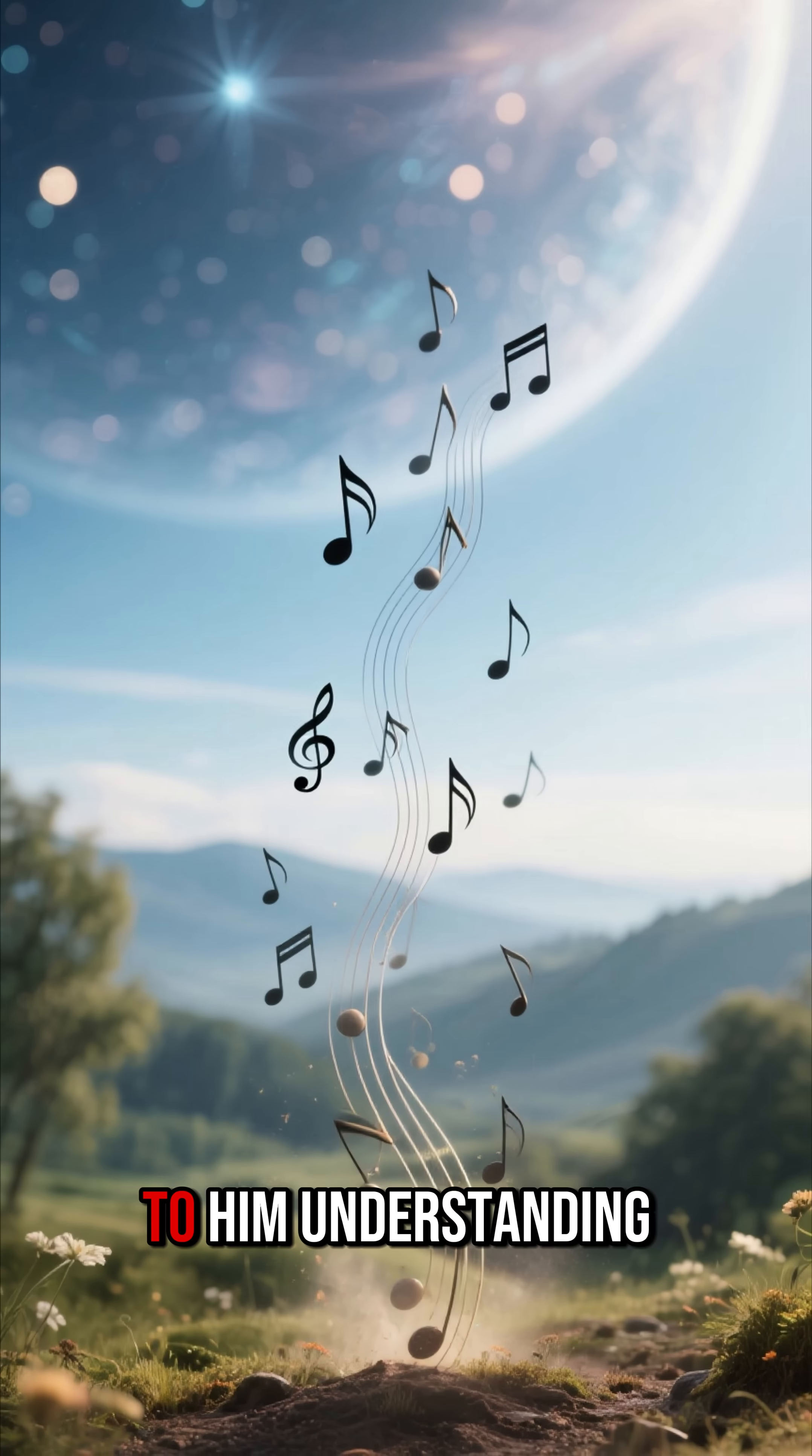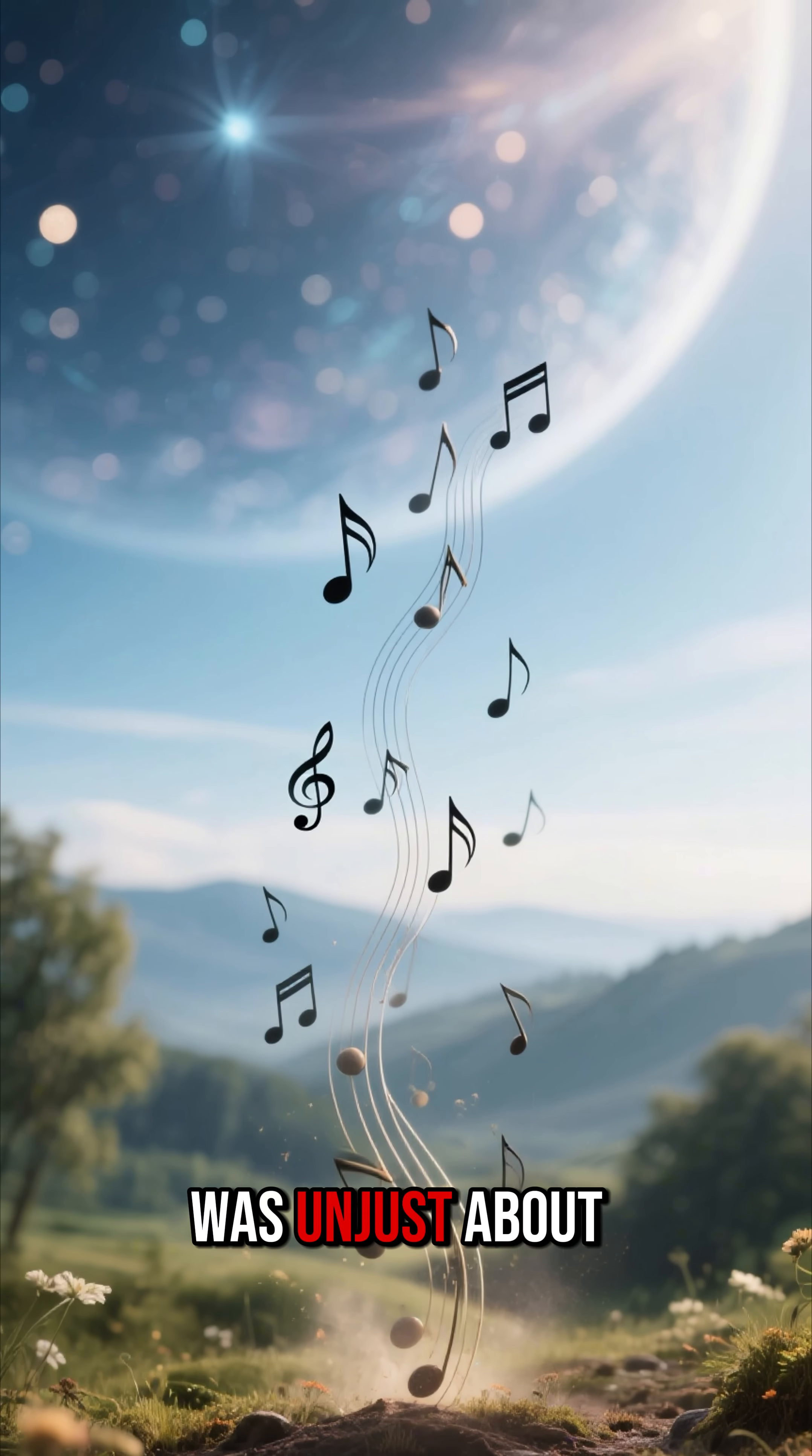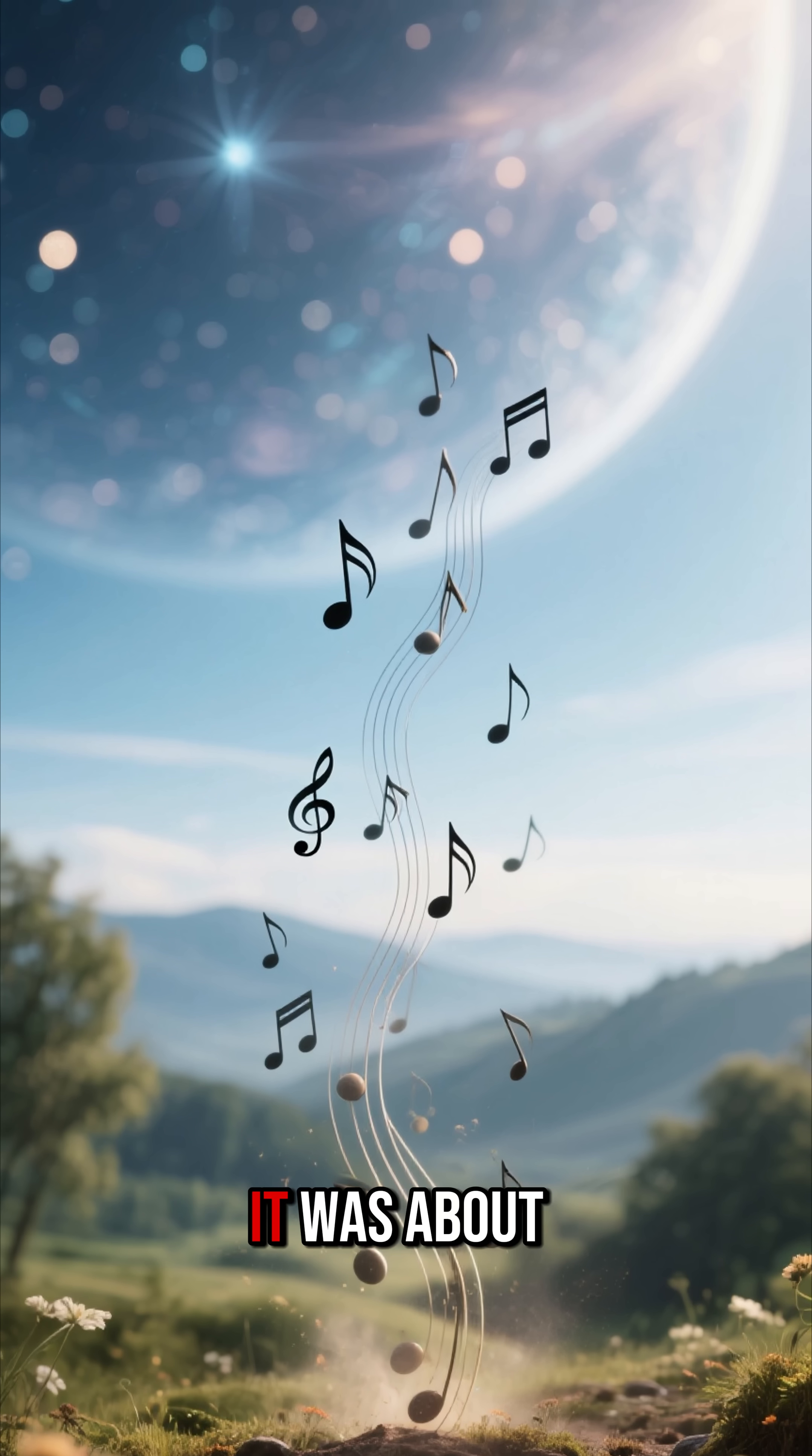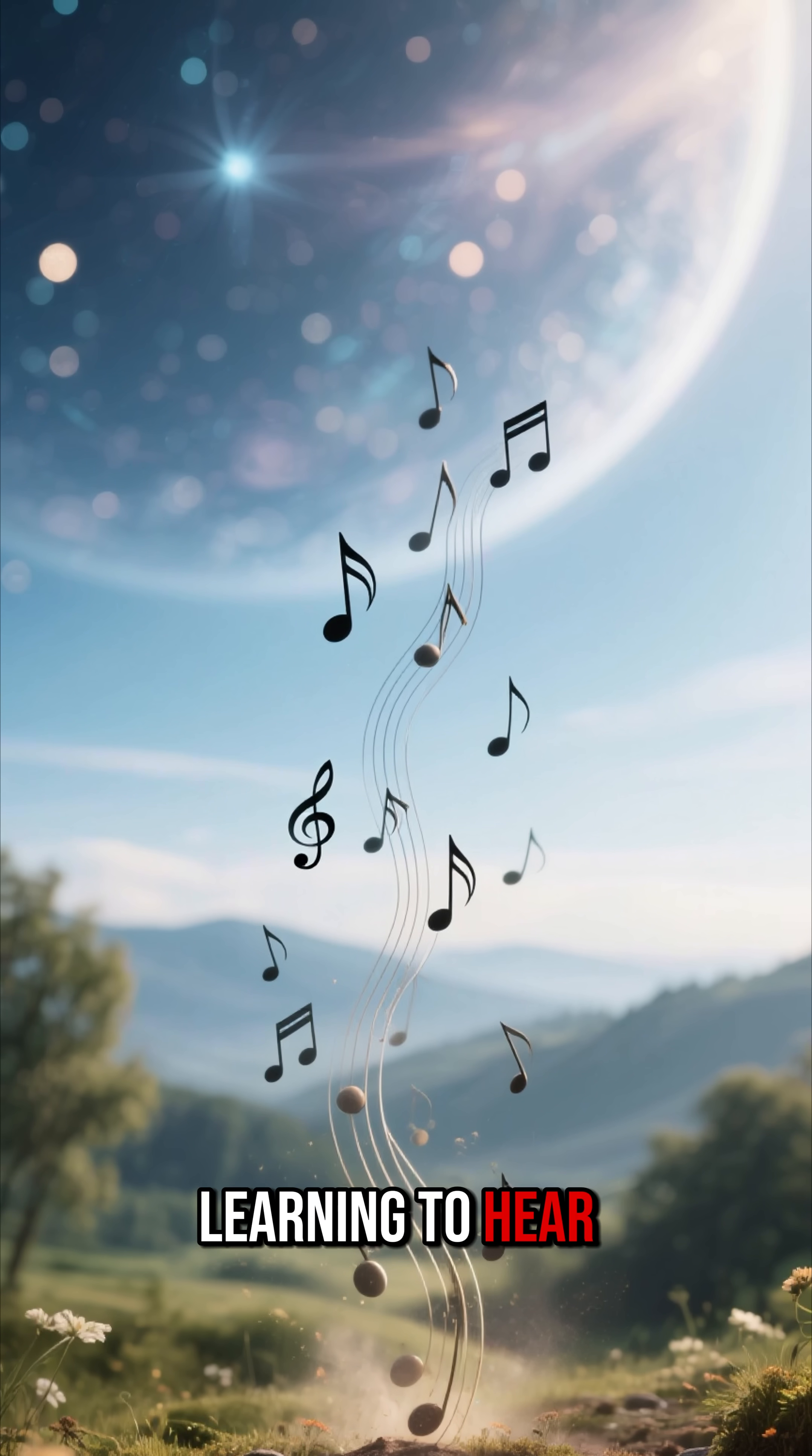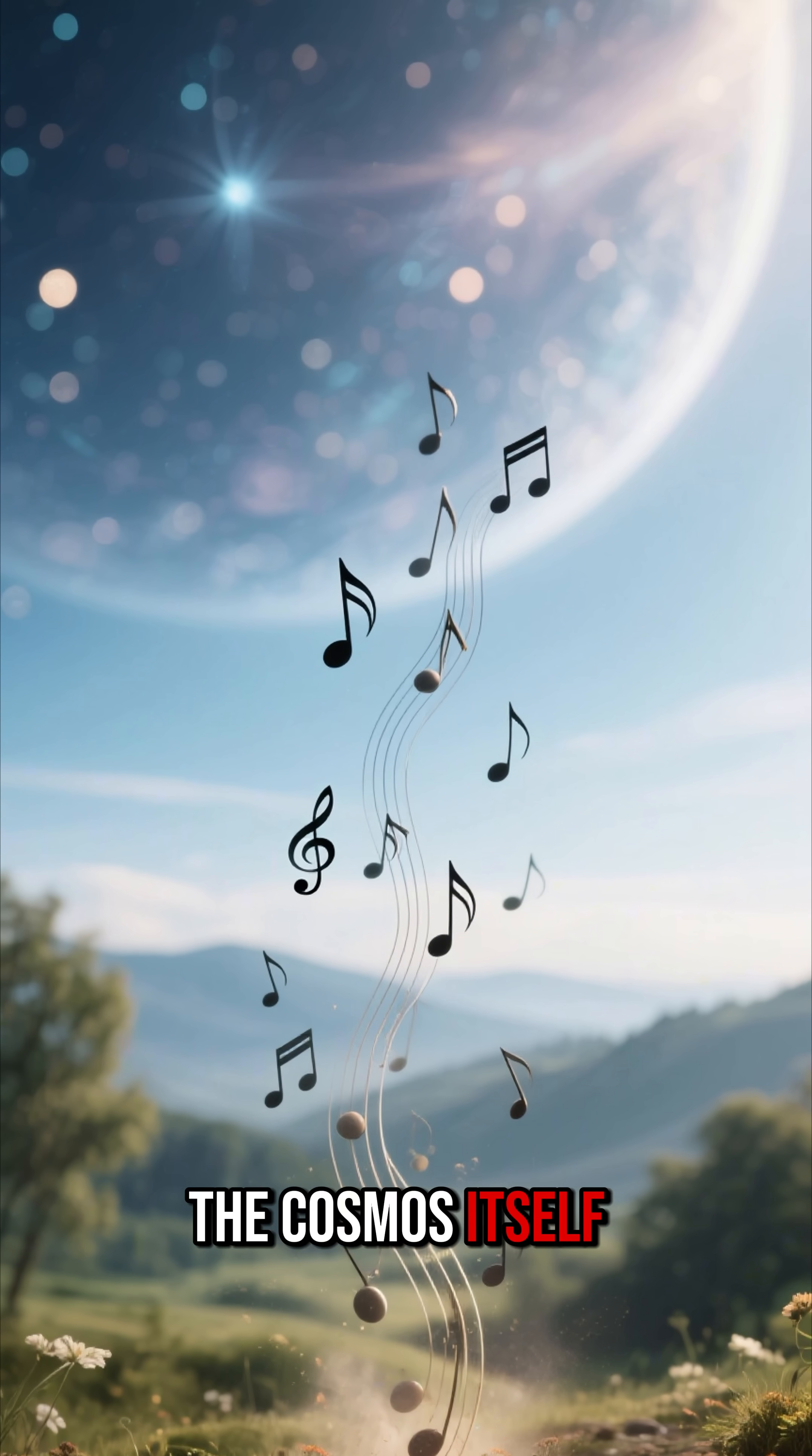To him, understanding the principles of music was not just about playing an instrument. It was about learning to hear the voice of the cosmos itself.